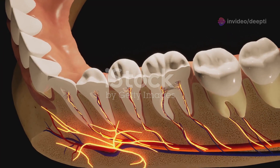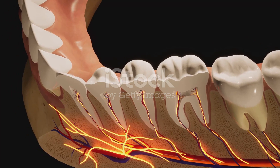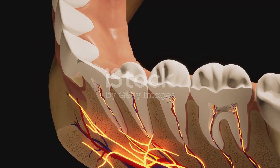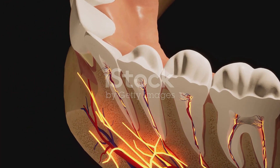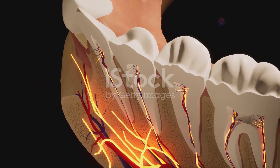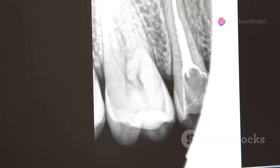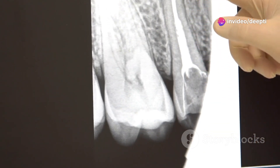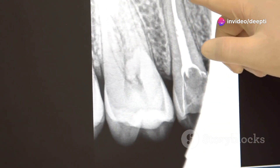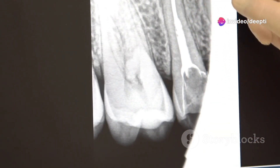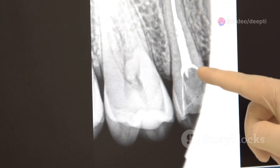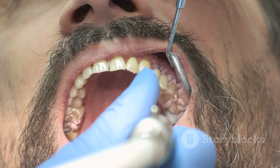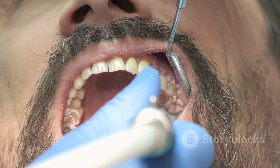A periapical abscess is the most common type. It starts in the pulp — the soft inner part of the tooth containing nerves and blood vessels. When decay or trauma damages the tooth, bacteria can enter the pulp, leading to infection and abscess formation at the tooth's root tip.